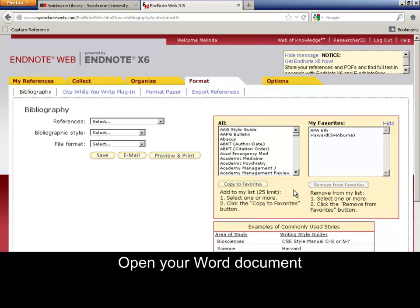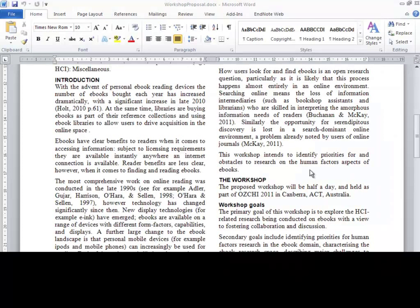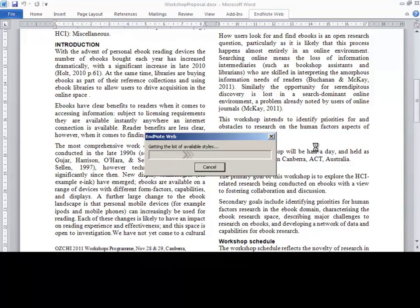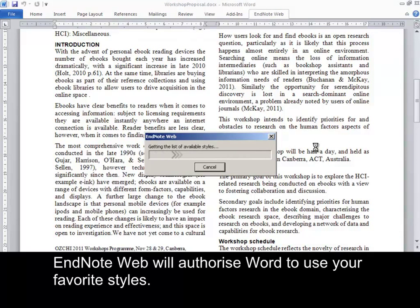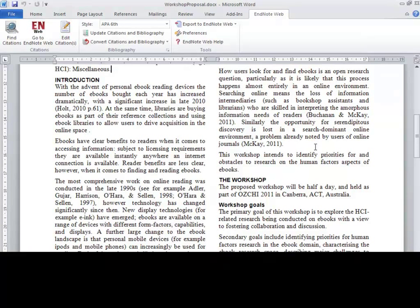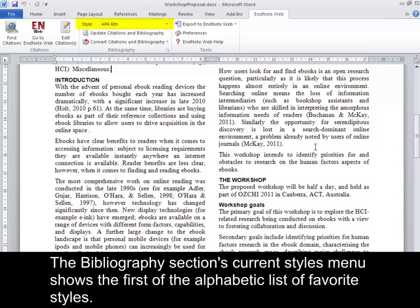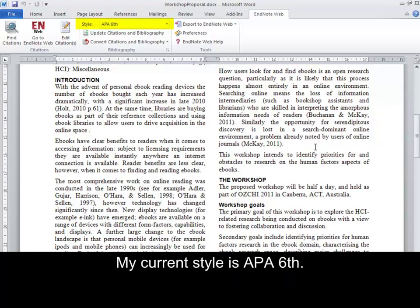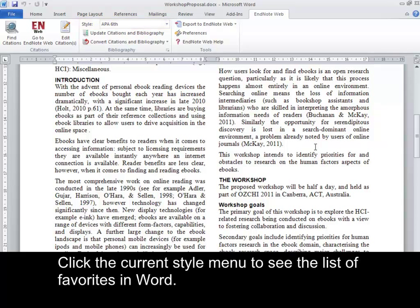Open your Word document. Click the EndNote Web tab. EndNote Web will authorise Word to use your favourite styles. The Bibliography section's Current Styles menu shows the first of the alphabetic list of favourite styles. My current style is APA 6th. Click the Current Style menu to see the list of favourites in Word.